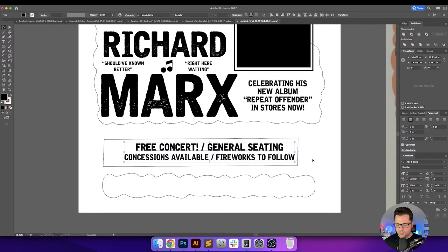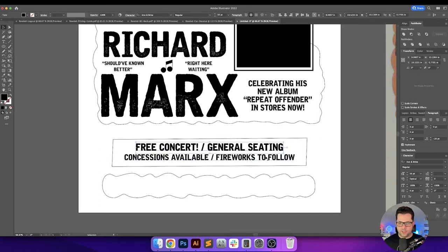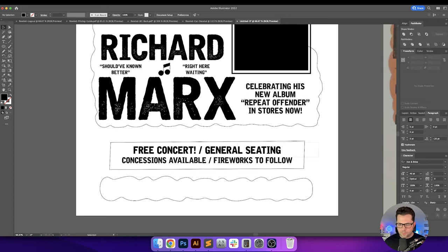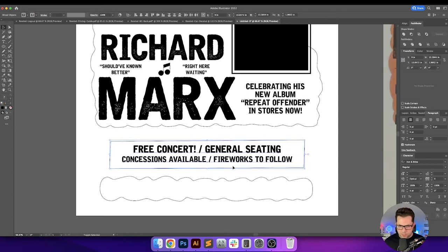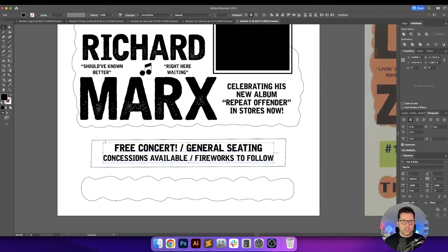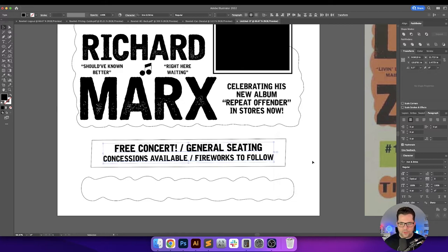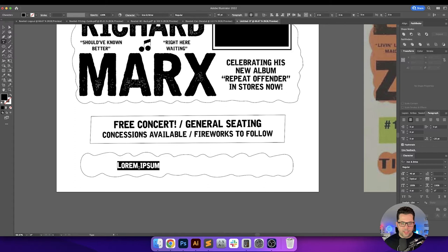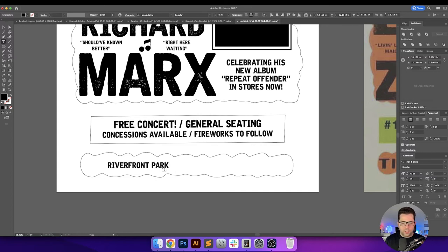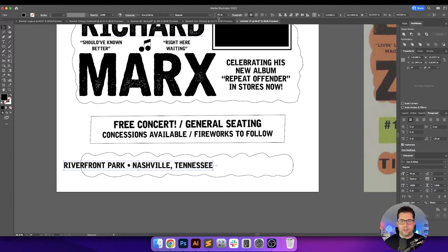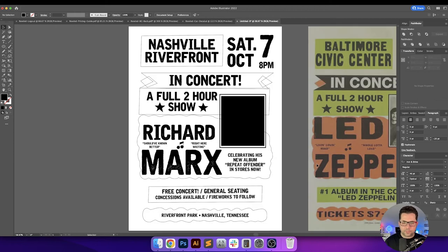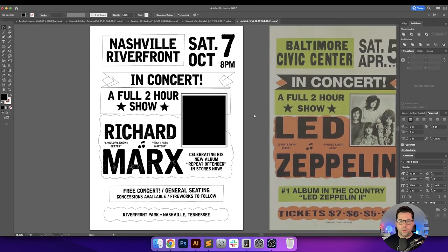'Concessions available' and there were fireworks that night, so 'Fireworks to follow.' The second line I'll make a little bit smaller, and then go to the paragraph panel to adjust the spacing. I'll center that. Since we have this shape right here and we made it imperfect, I'd like to try rotating it a little bit — maybe half a degree, I think that looks good. For the bottom area we'll put some small print: 'Riverfront Park, Nashville Tennessee' — I like a bullet between those, I think that looks good.